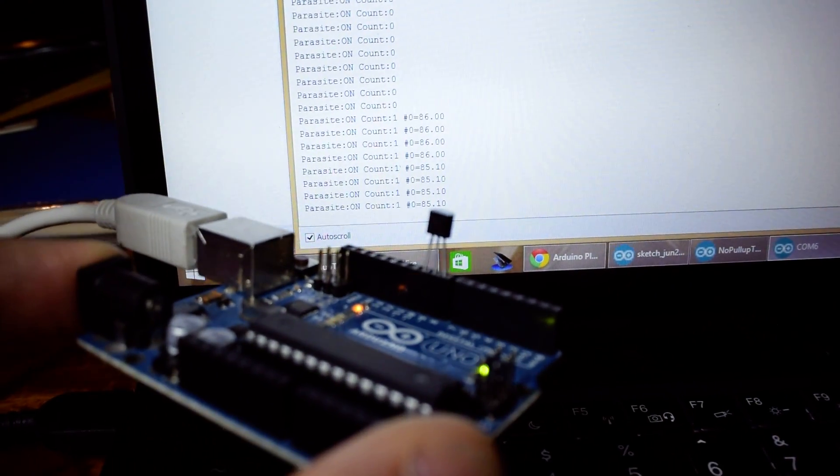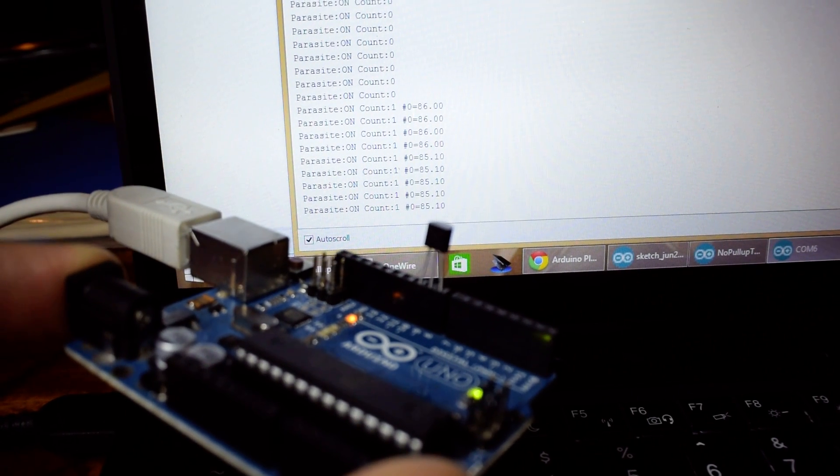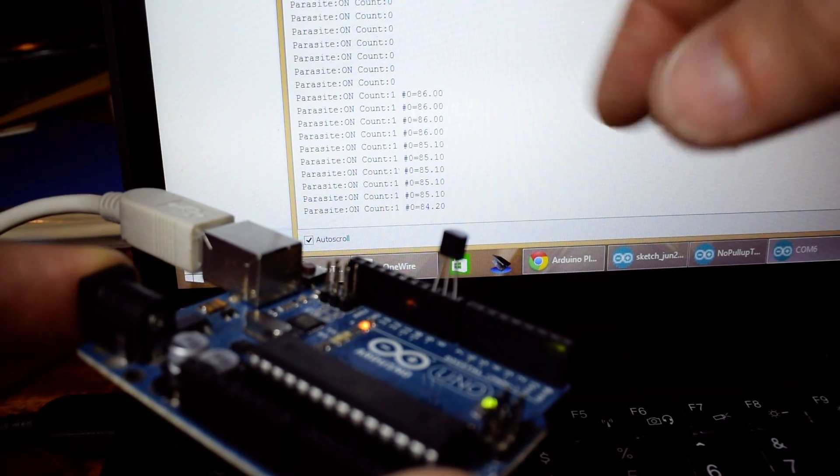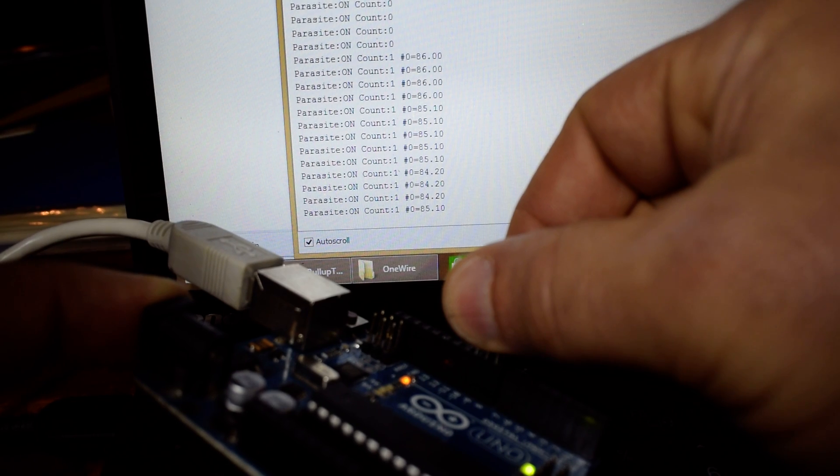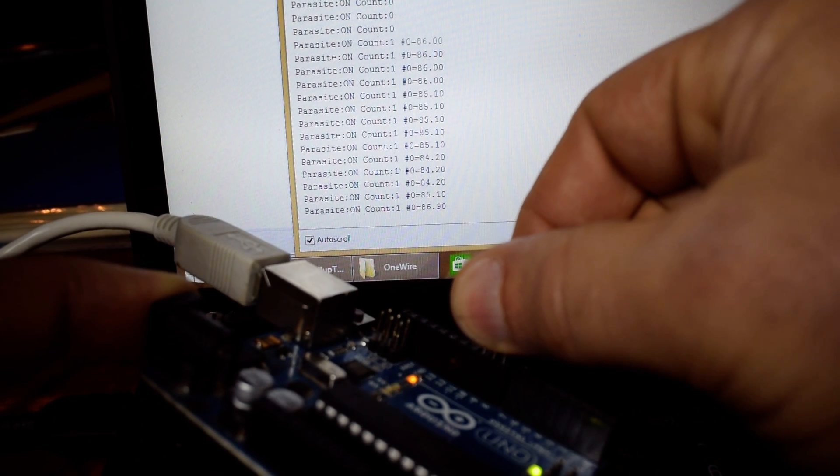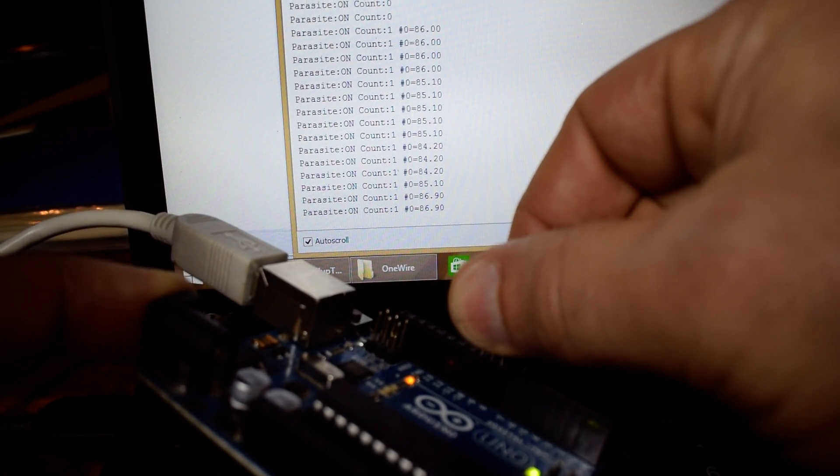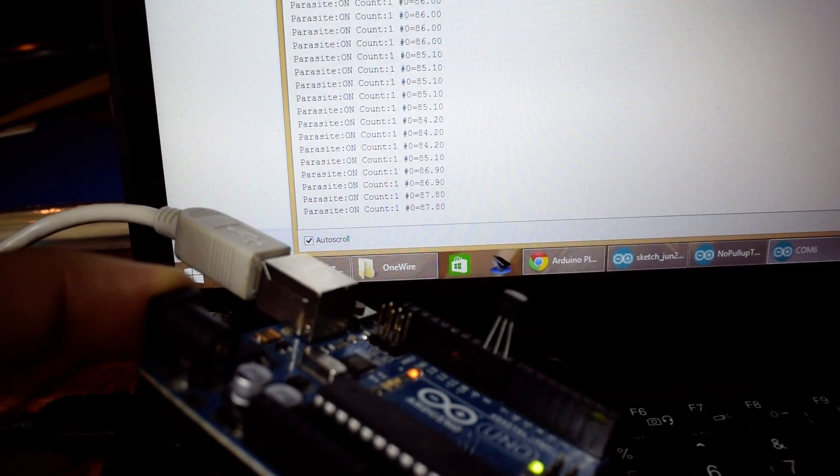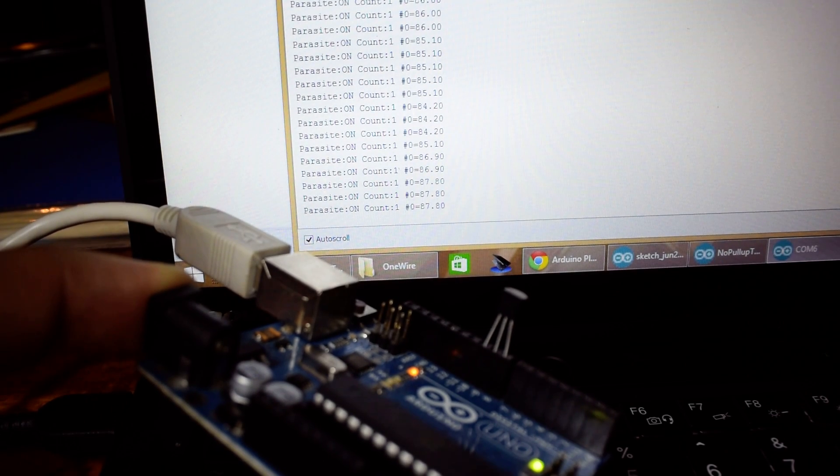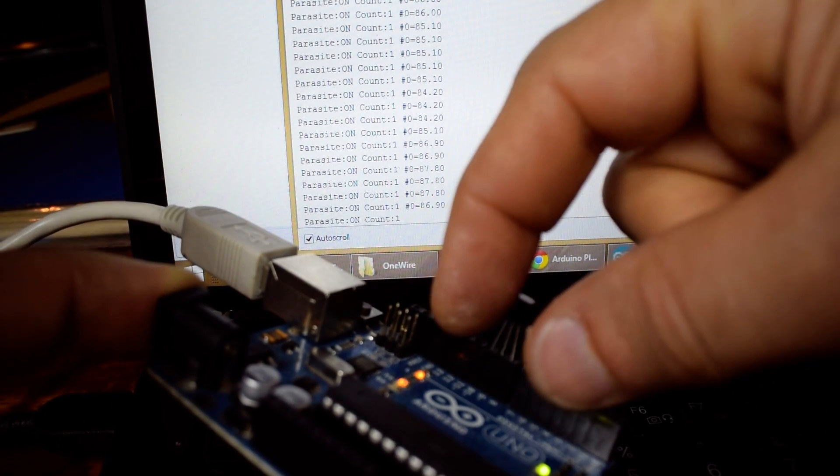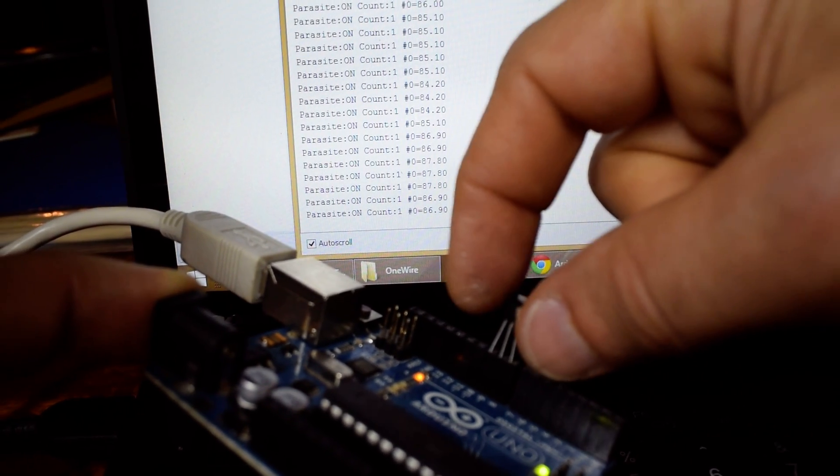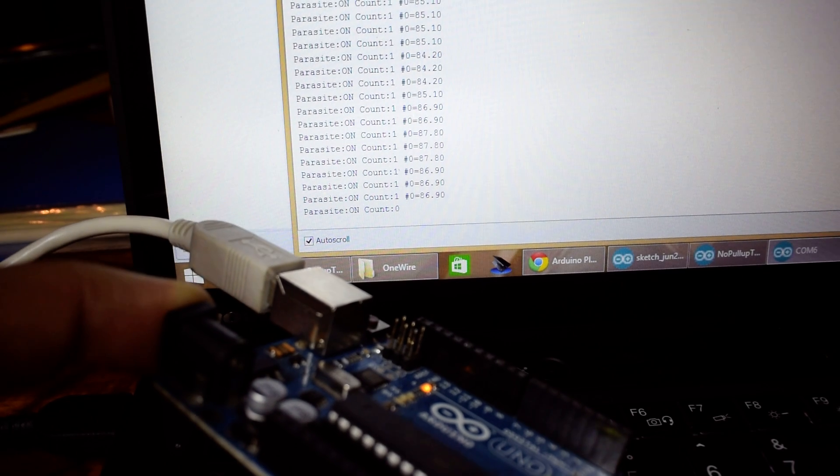Just to prove that that really is that sensor, I'm going to put my fingers on it, and hopefully you can see the temperature starts to go up. If I let go, the temperature starts to go back down again. And if I pull it out, nothing.